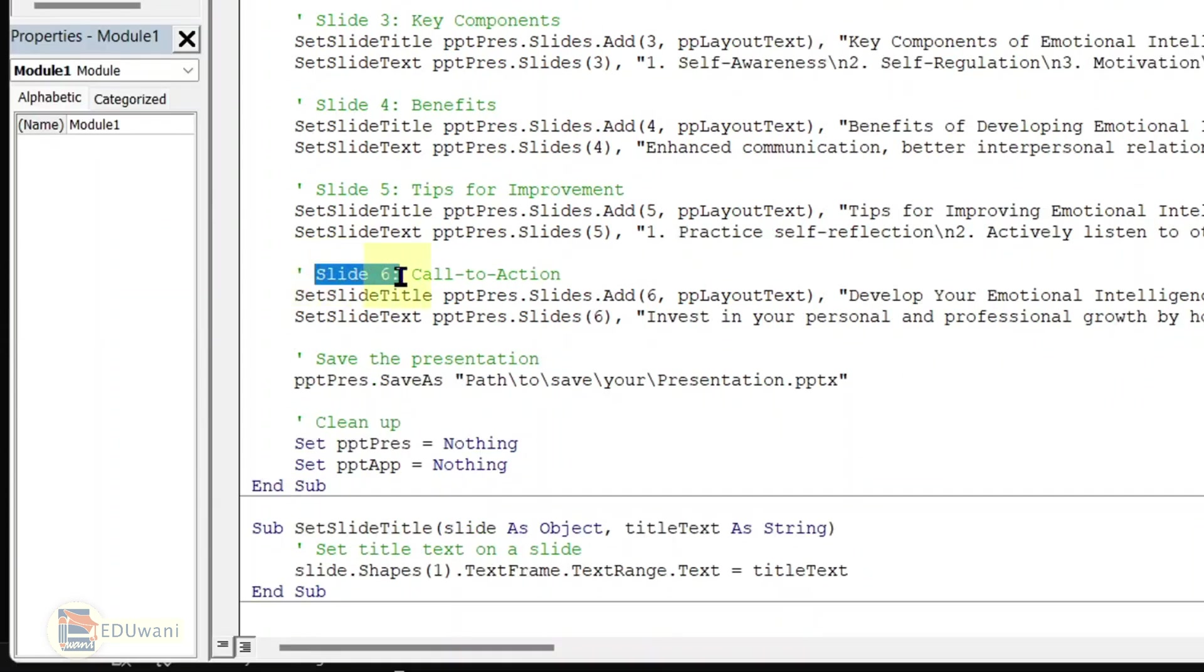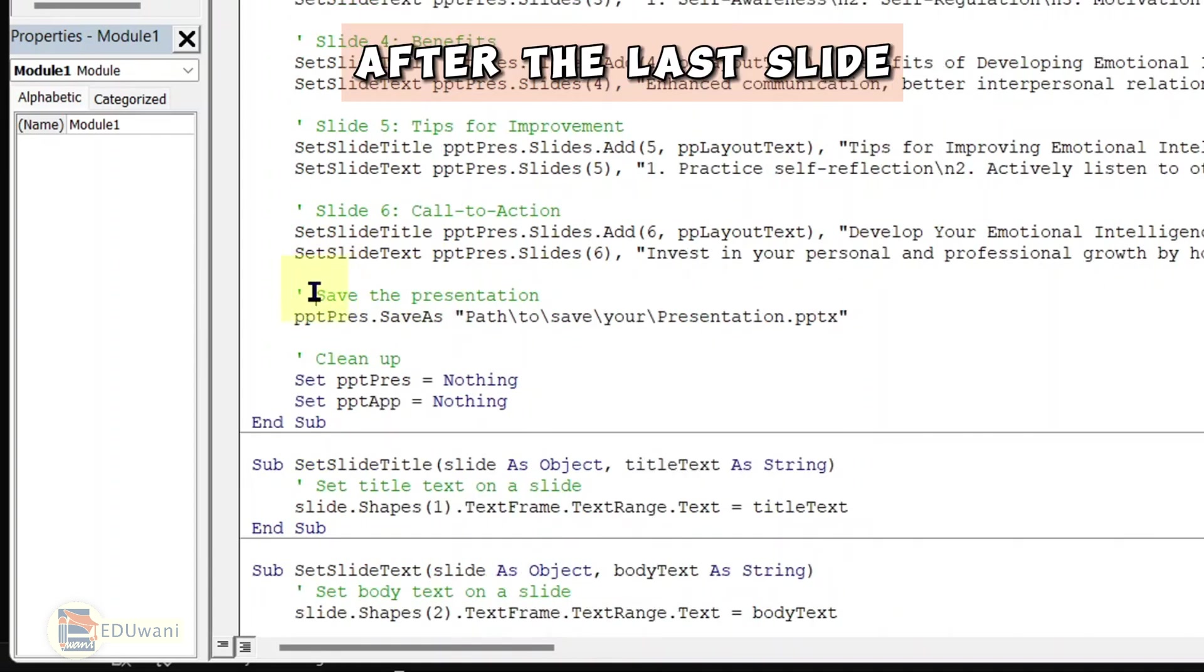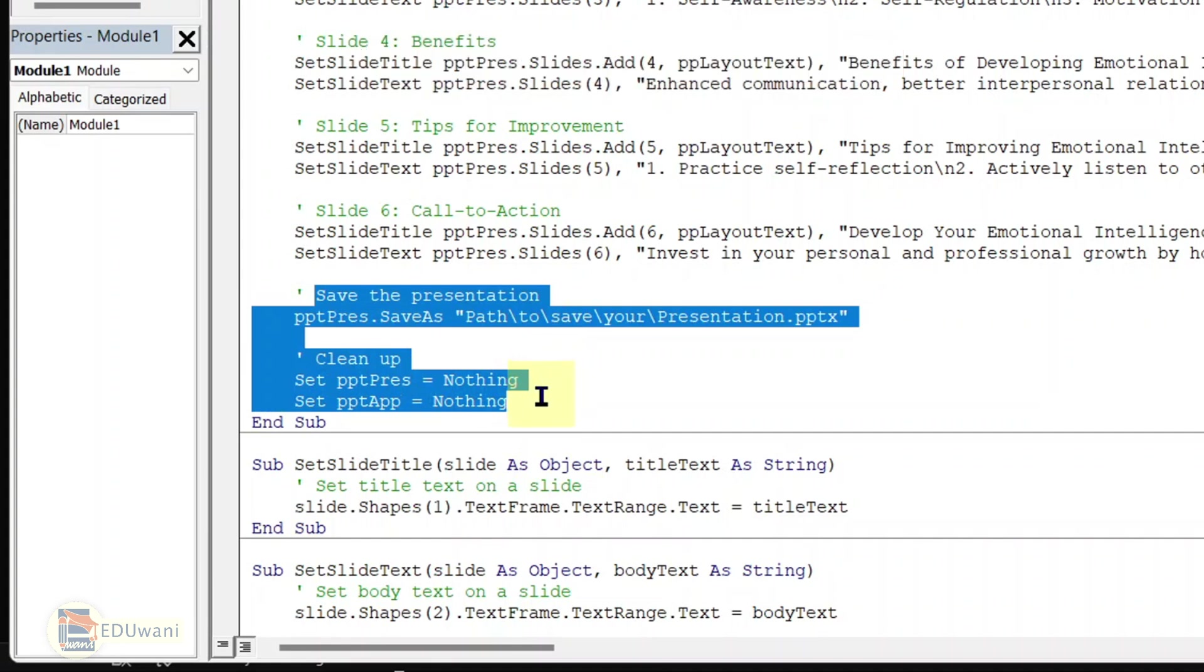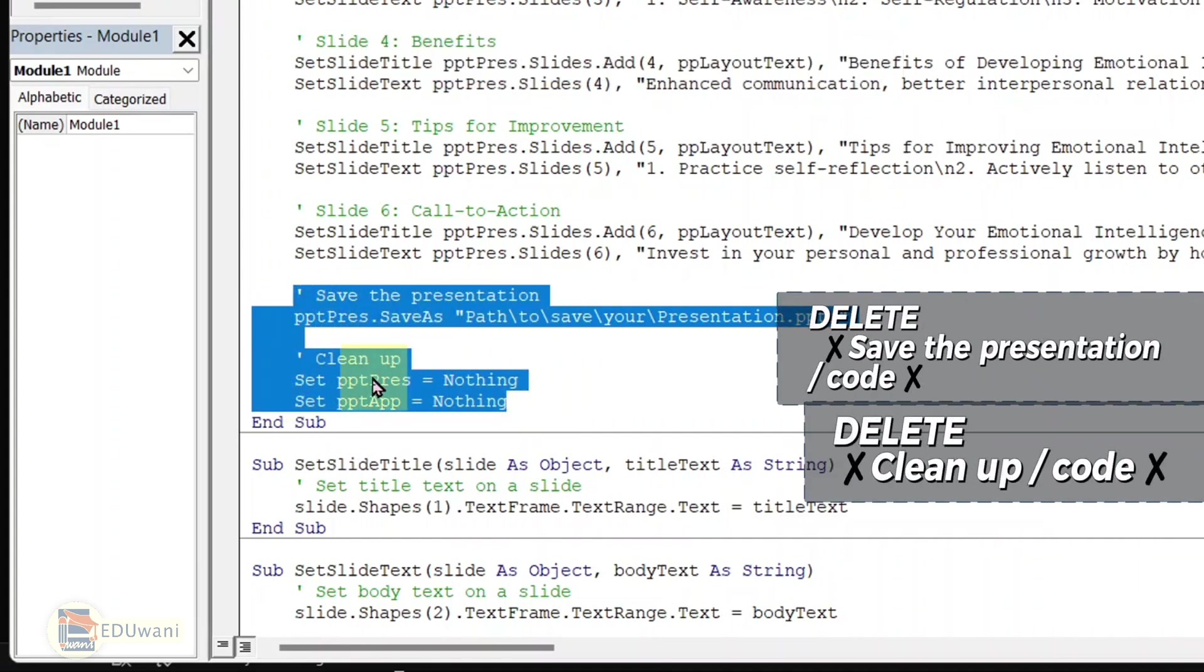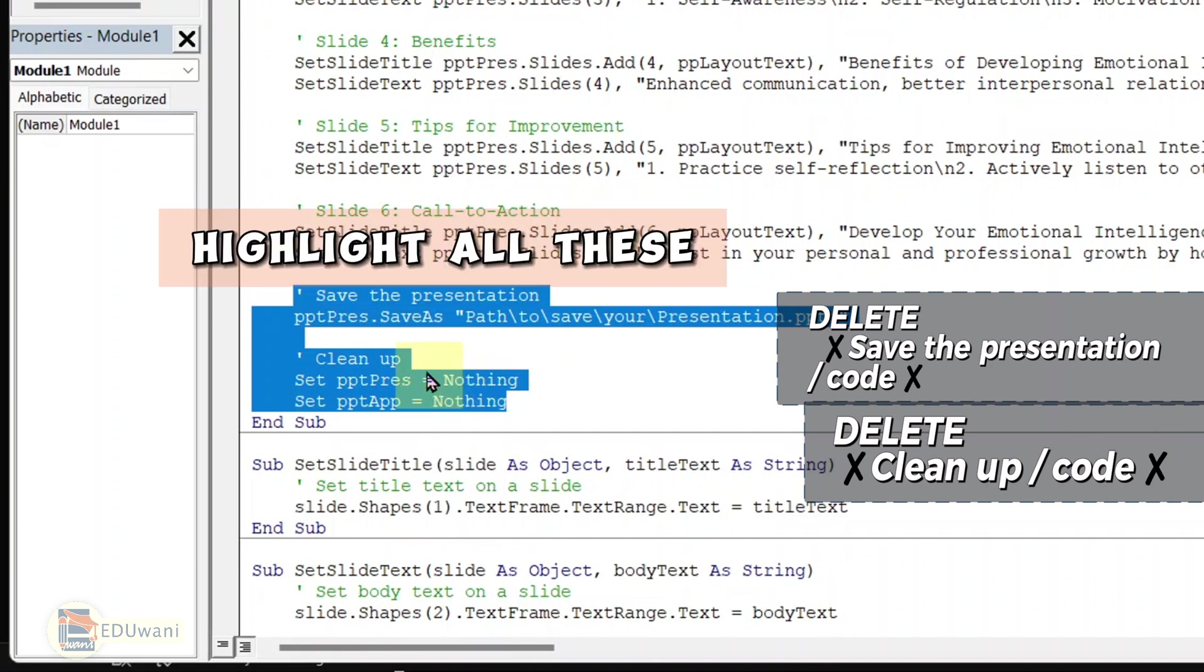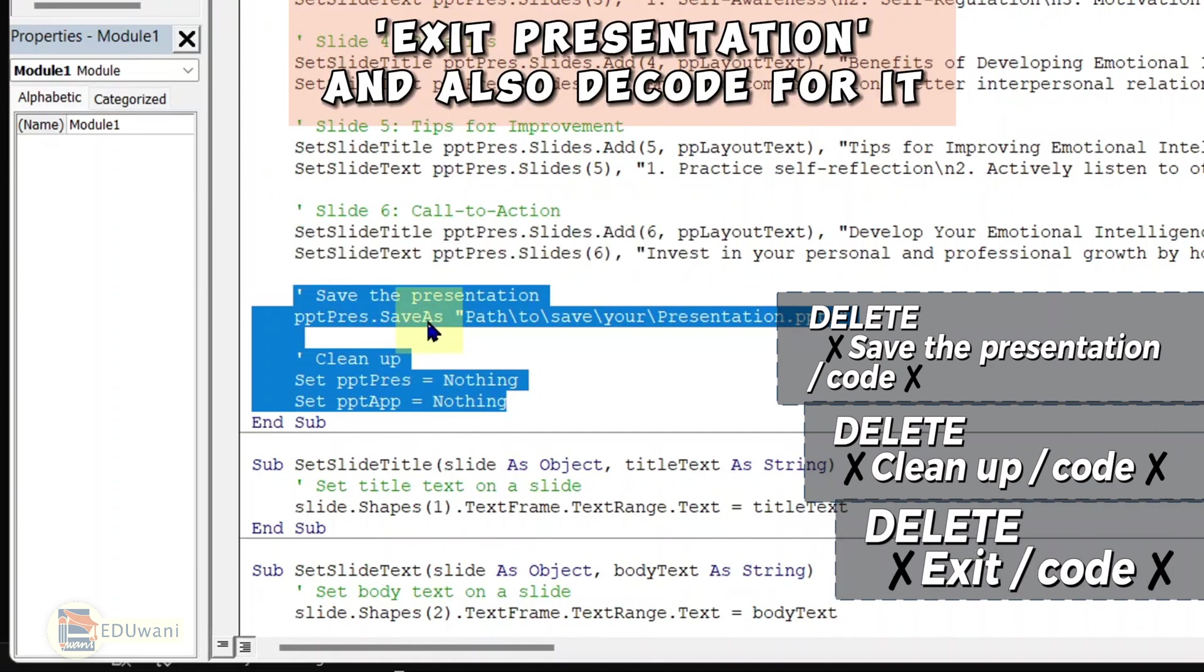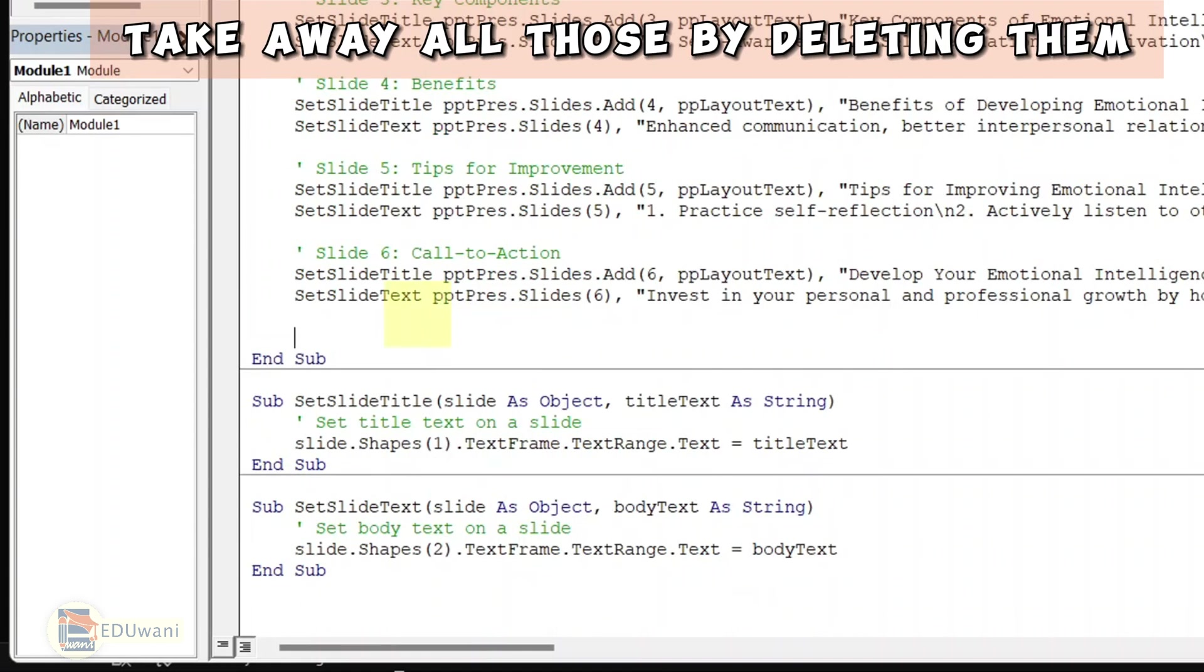After the last slide, in my case, the last slide is slide six, which is call to action according to the instruction that I gave to ChatGPT. Now after the last slide, you will see this command here, save presentation all the way to clean up and the code for it. I need to highlight all these. Sometimes it's possible you see exit and also the code for it. Take away all those by deleting them.